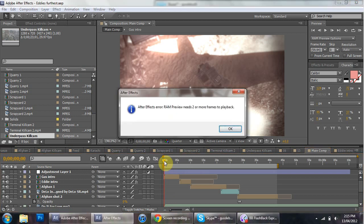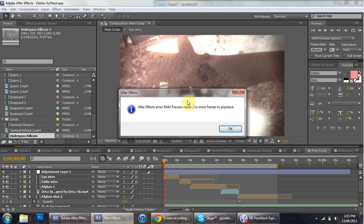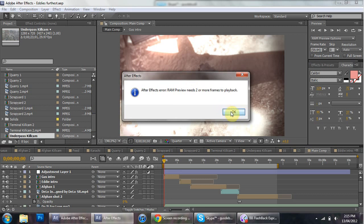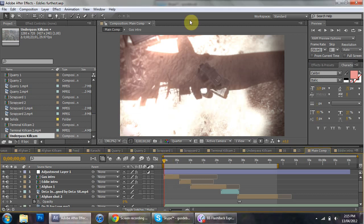When you go to RAM Preview, you get this error which says you need two more frames to play back. Quite annoying.